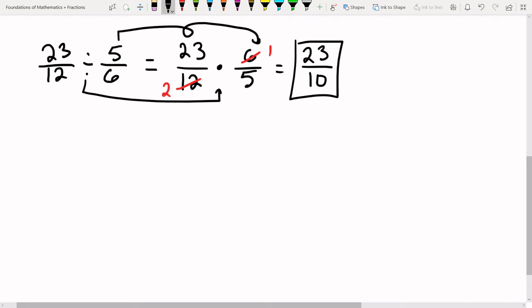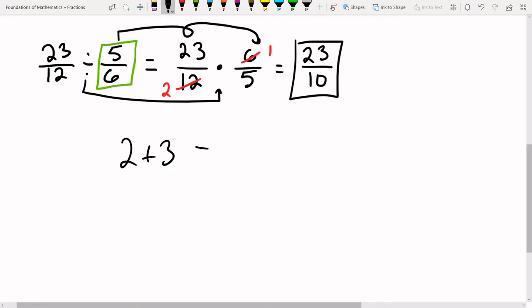Make sure when you do this you always flip the second fraction — that is the one you flip. If you write the problem incorrectly or flip the wrong one, you're going to get the problem wrong. That's because division — and subtraction as well — does not have what's called the commutative property. Addition and multiplication do: two plus three is the same as three plus two, and two times three is the same as three times two.